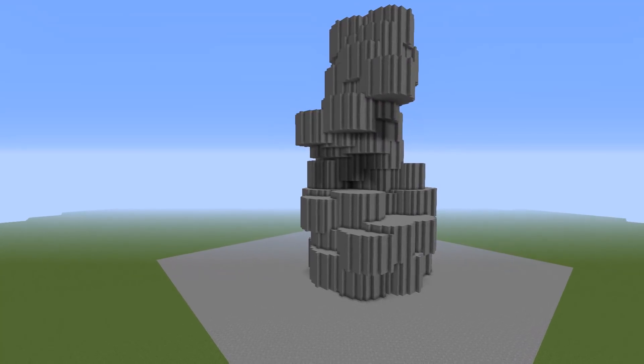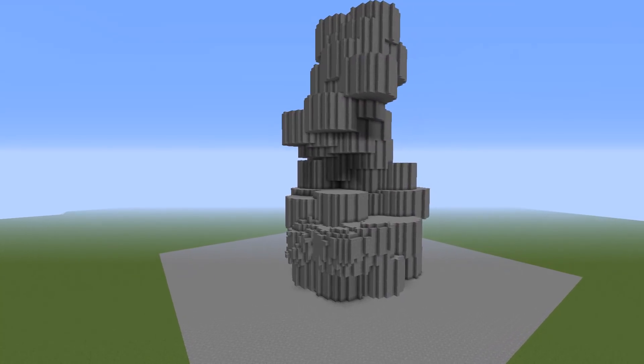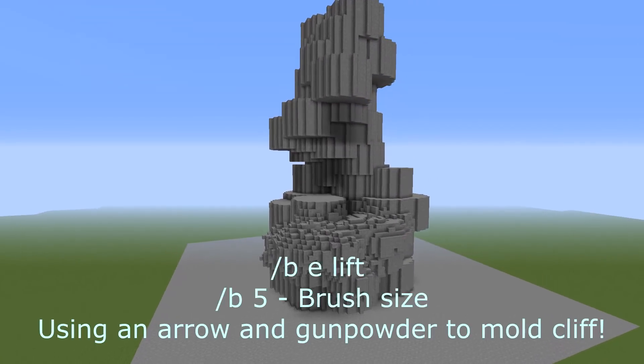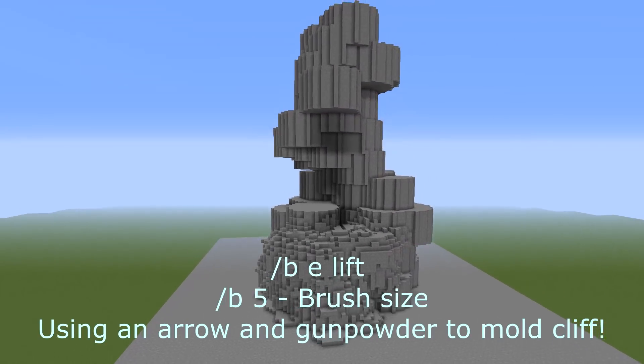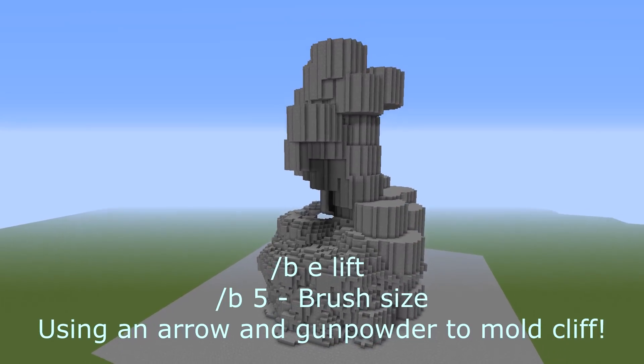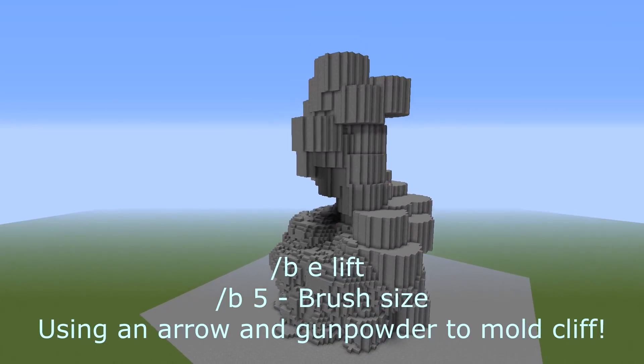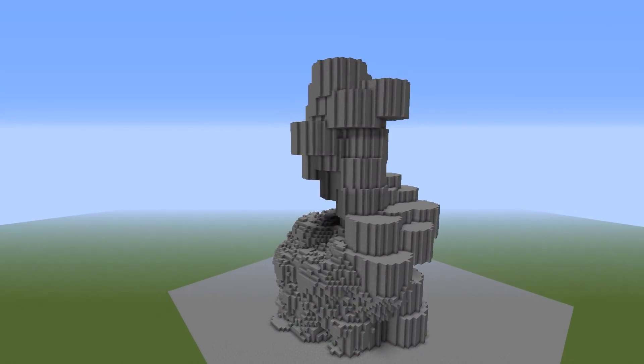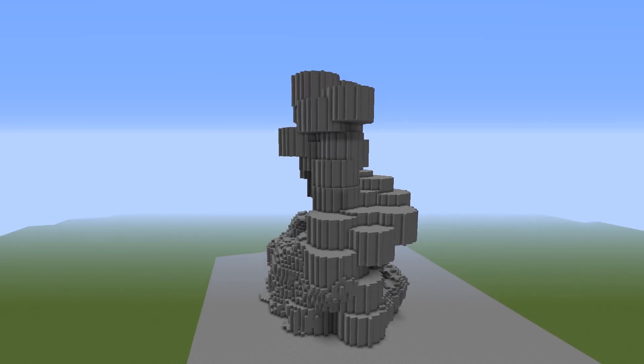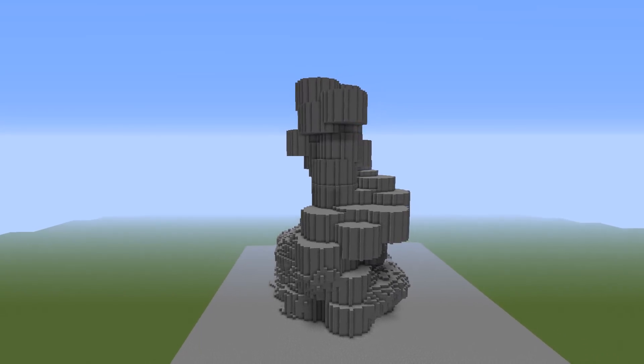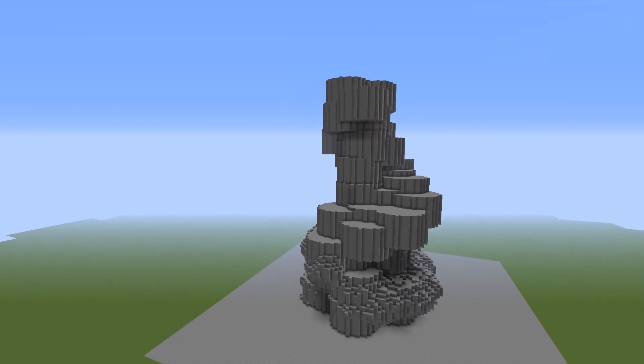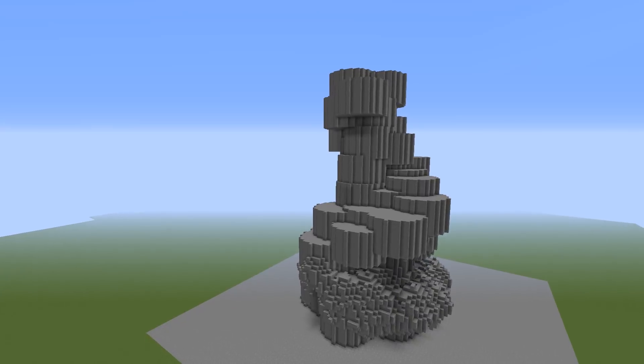Once I'm happy with all of my cylinders I can begin using my voxel erode brushes. For this I'm using a brush size of 5 and I'm using BE lift on an arrow and that'll set to a gunpowder to melt as well. You can use both of these to sort of mold your cliffs the way you want them.